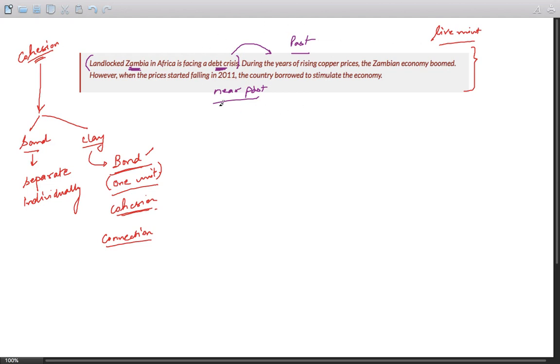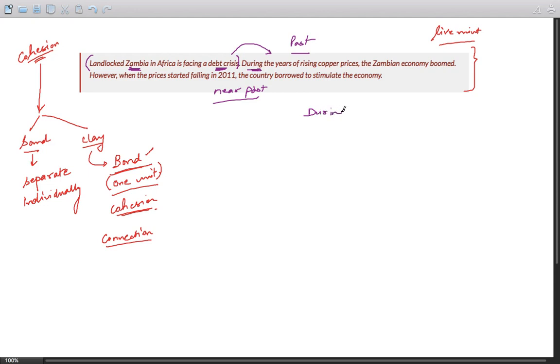So what are the elements that promote cohesion in this paragraph? Well, first element is "during." During X comma Y - during such and such phase, during X, something happened, that is Y.